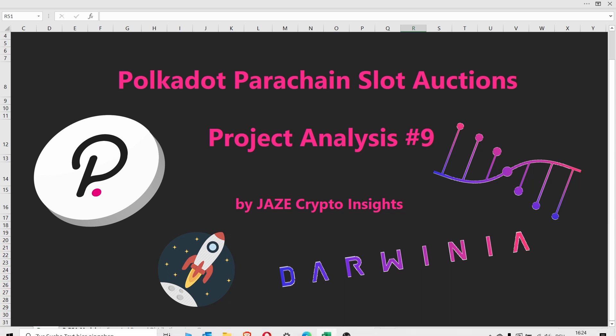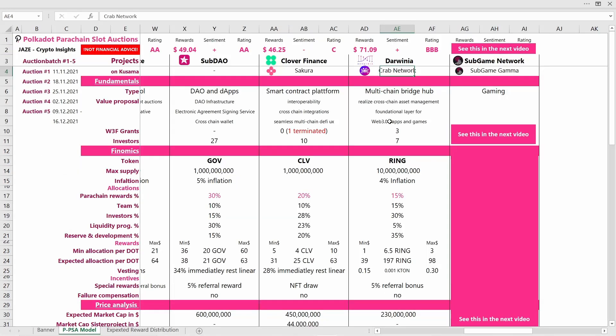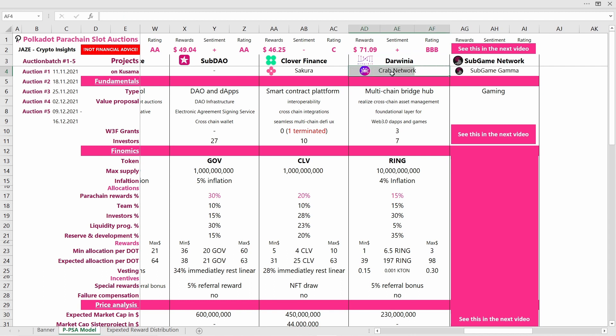Now without further ado, let's switch to the Excel model. So here we are today, we're taking a look at Darwinia. Its sister project is Crab Network and they have not yet competed in the parachain slot auctions on Kusama.